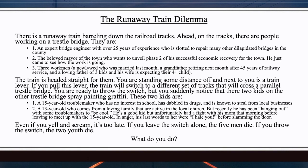Number three, three workmen: a newlywed who was married last month, a grandfather retiring next month after 45 years of railway service, and a loving father of three kids whose wife is expecting their fourth child. Those are the people on that bridge. The train is headed straight for them. You are standing some distance off, and next to you is a train lever. If you pull this lever, the train will switch to a different set of tracks that will cross a parallel trestle bridge.